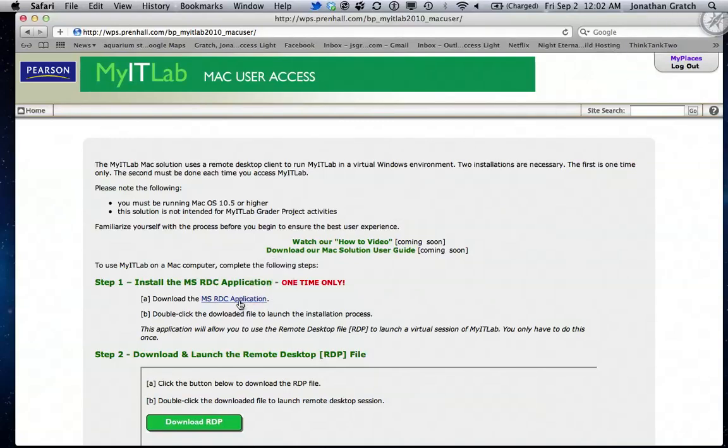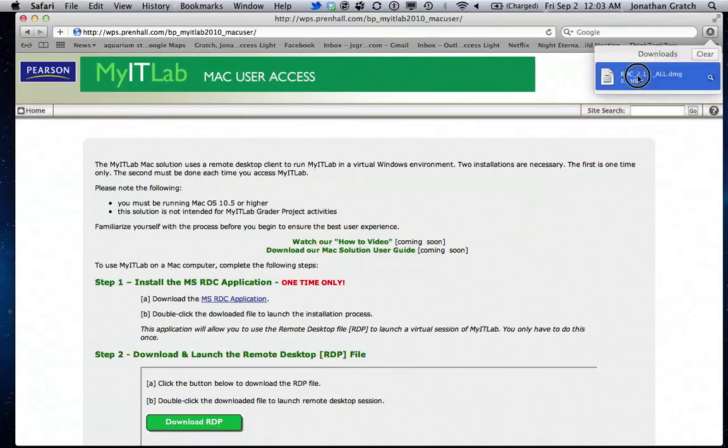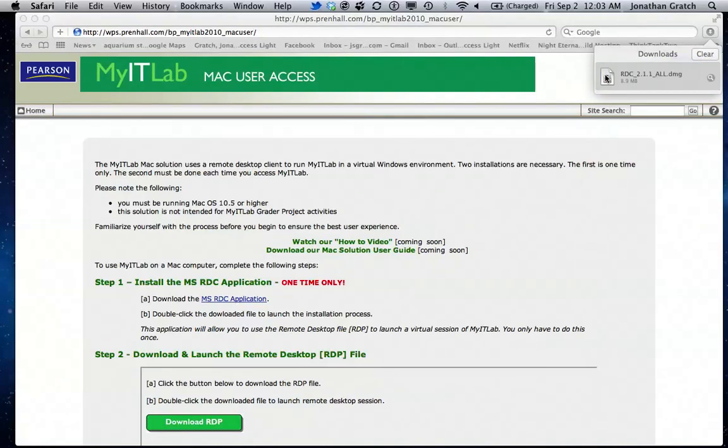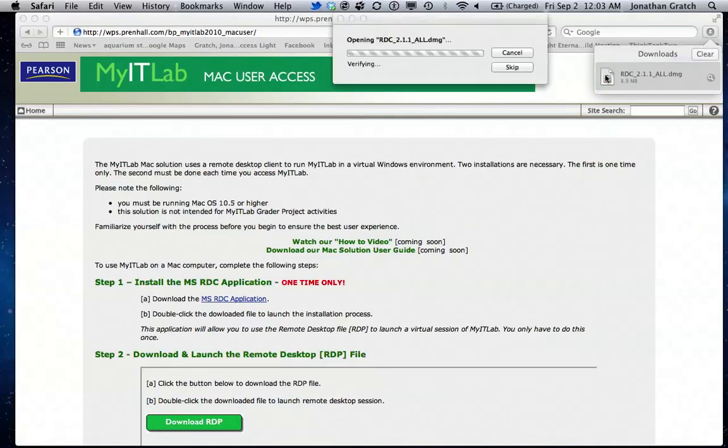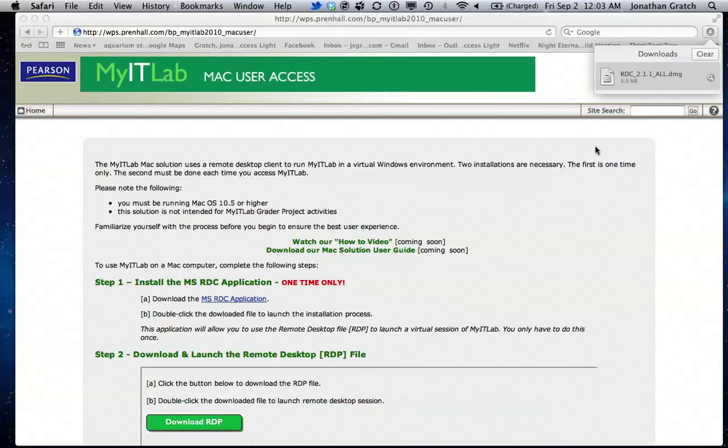All we have to do is click it, Safari starts downloading it, it'll be ready in a second. And all we have to do is open it, double click, there it goes. It's now opening the remote desktop. And it's been installed.